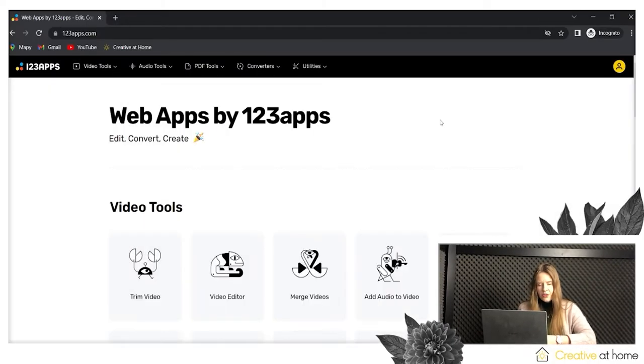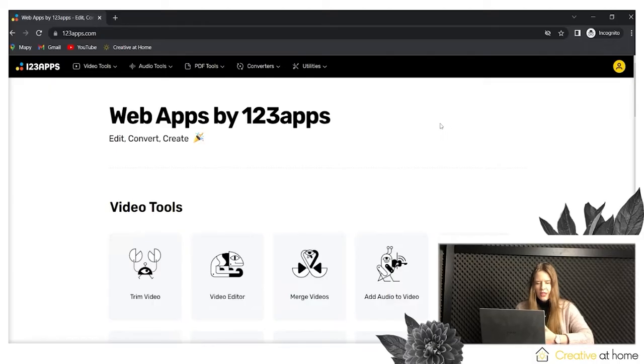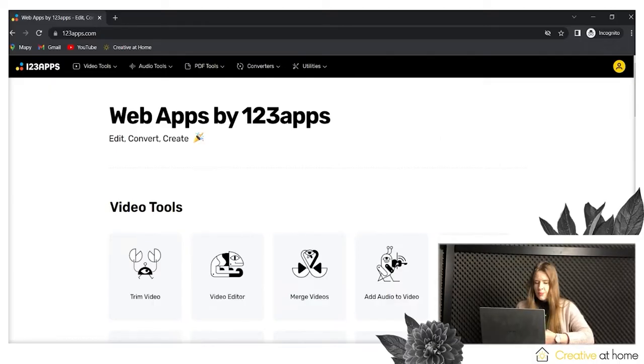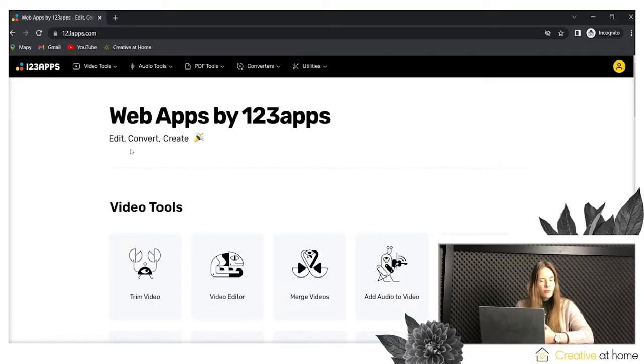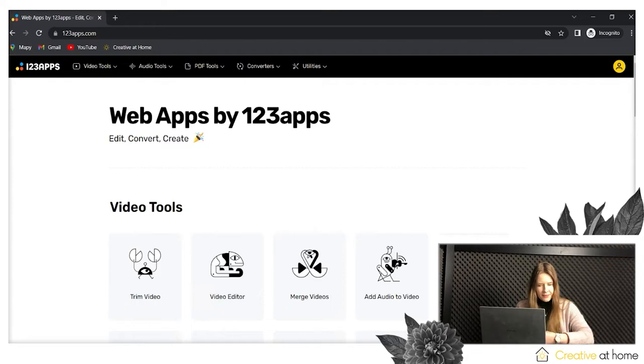Now, when you already have your account, you can use all of the free options provided by 123apps.